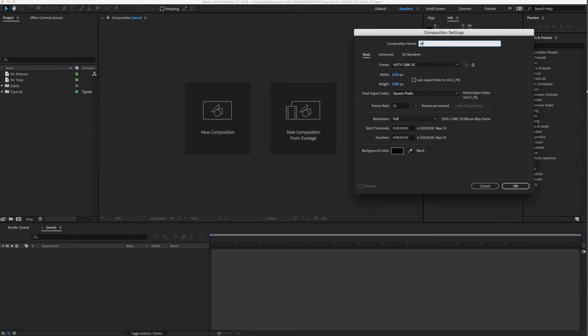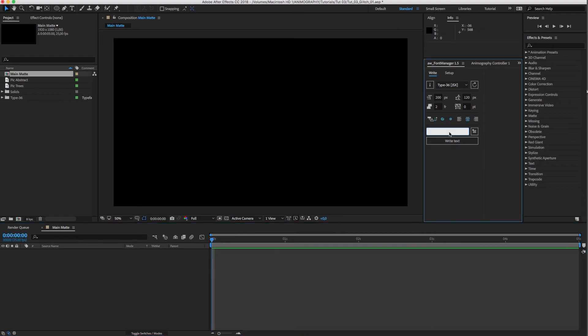Let's create a new comp and call it Main Matte. I'm going to use Font Manager to type glitch with type 36.